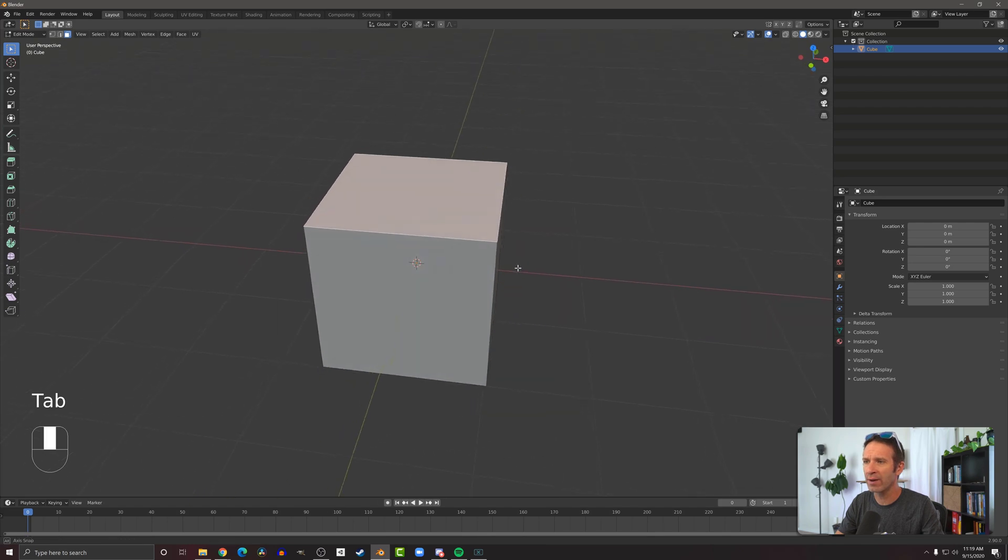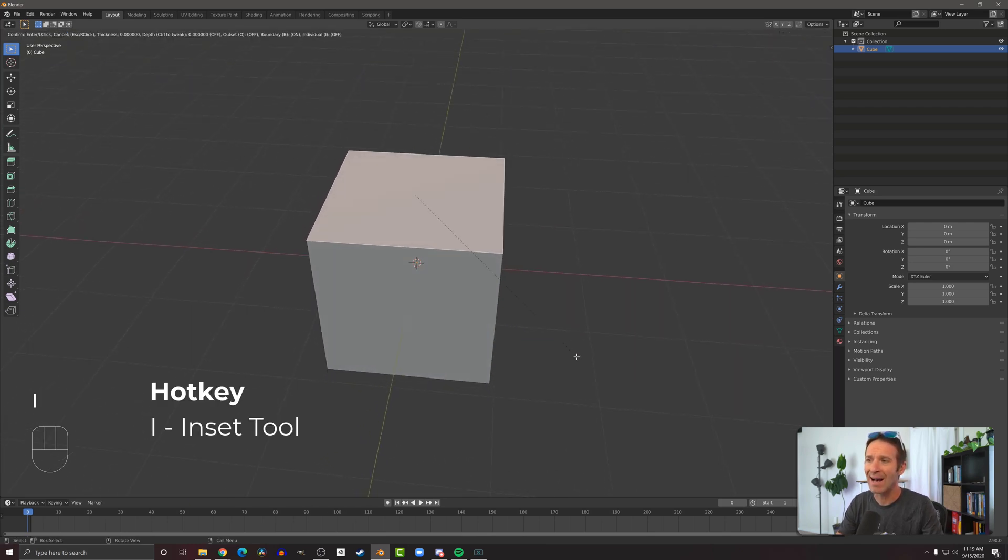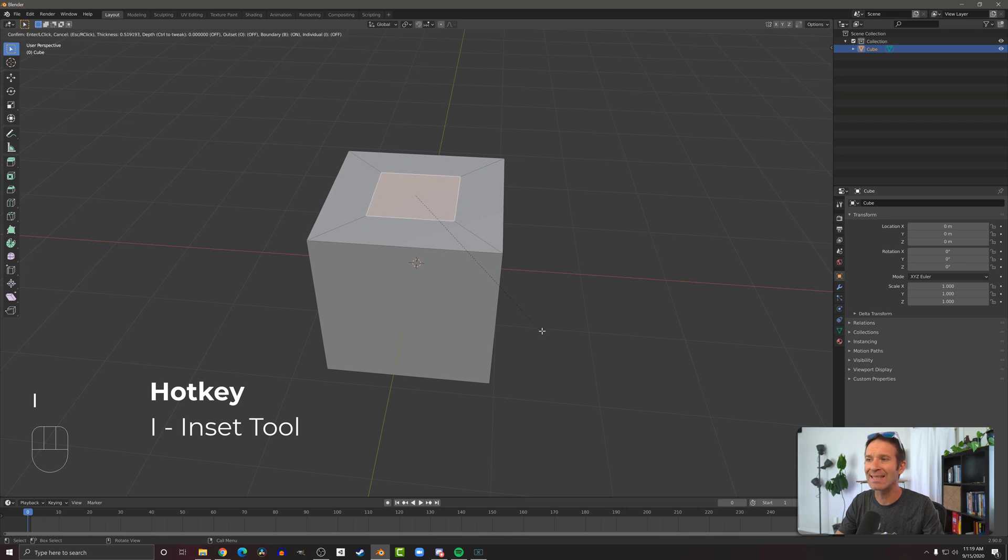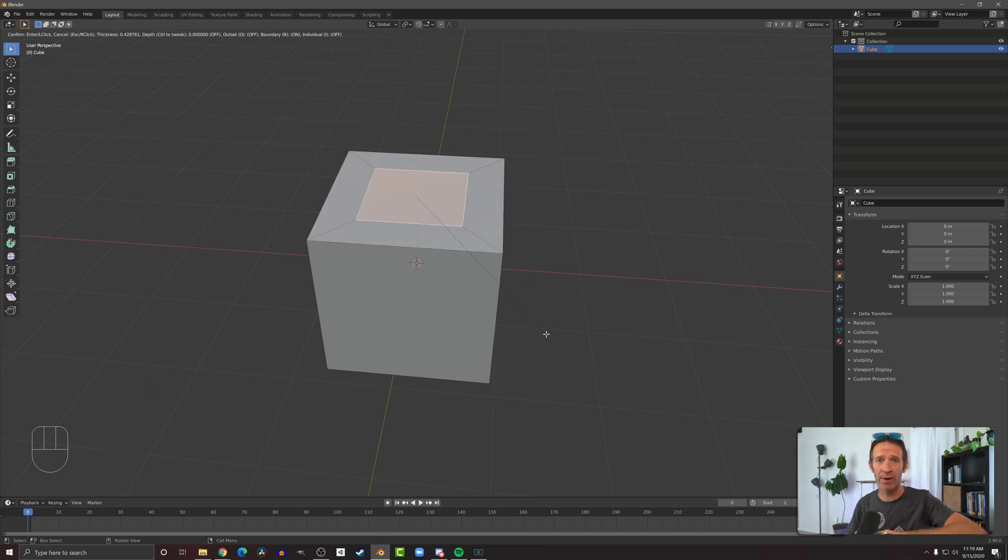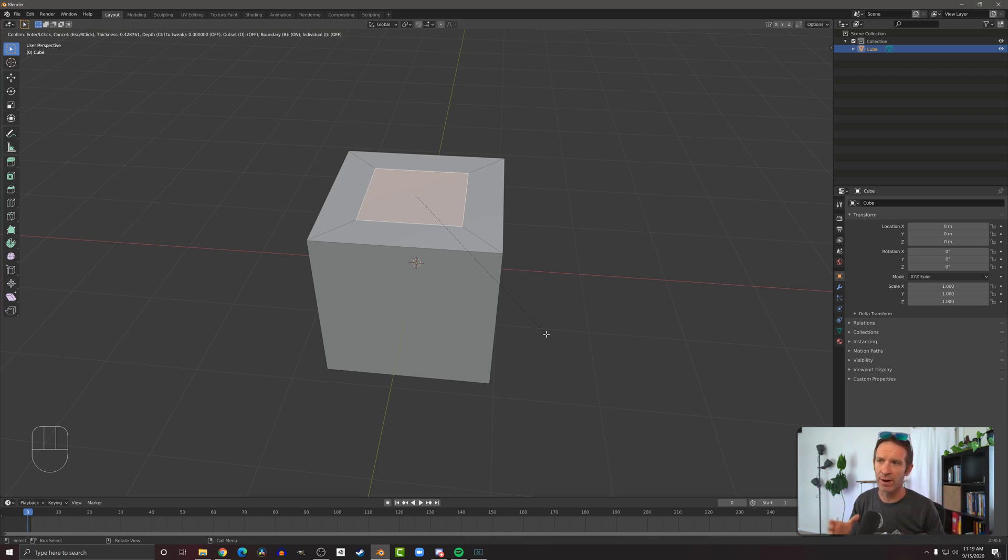Then to use the inset tool I'm going to press I and I get a face that's inset. Unlike the extrude tool where I'm adding geometry or pulling it all over the place, this new face is locked to the current face and when I move my mouse back and forth we're just changing the size of it.